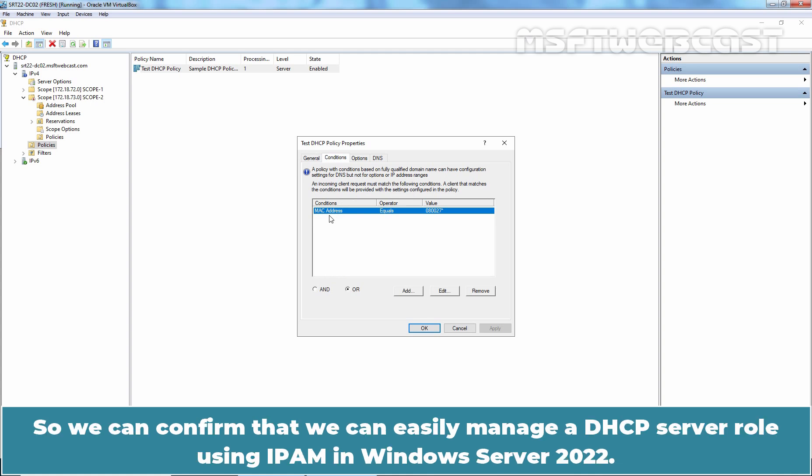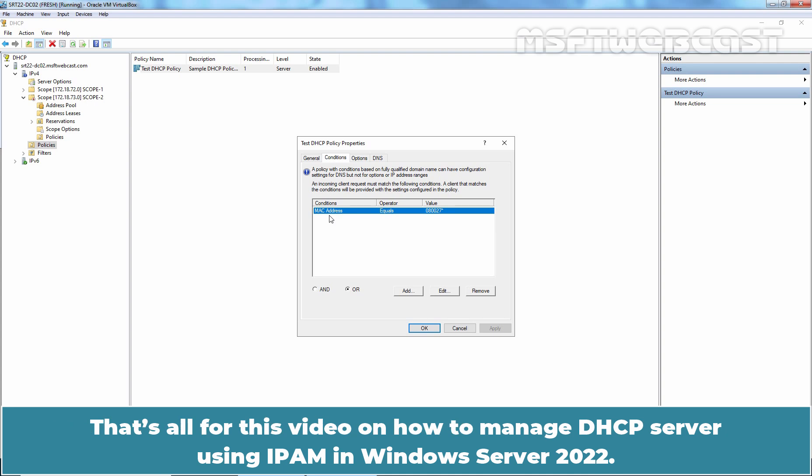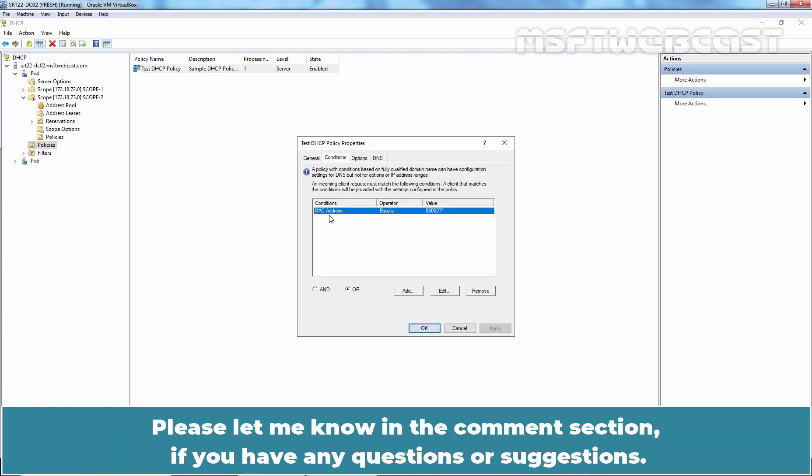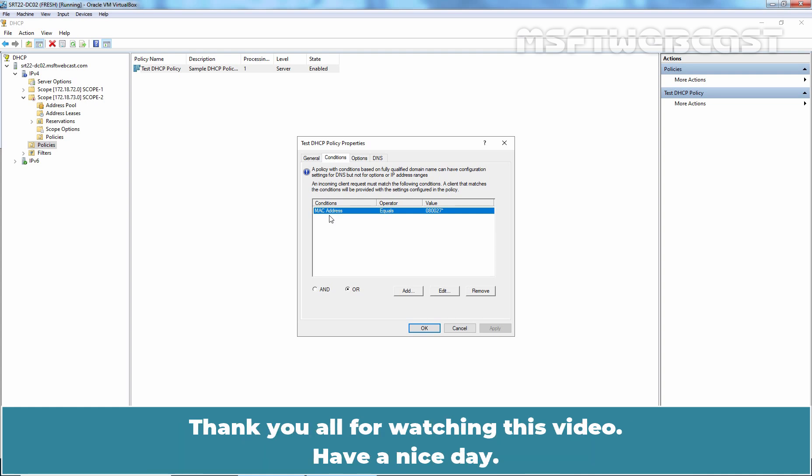So, we can confirm that we can easily manage a DHCP server role using IPAM in Windows Server 2022. That's all for this video on how to manage DHCP server using IPAM in Windows Server 2022. Please let me know in the comment section if you have any questions or suggestions. Thank you all for watching this video. Have a nice day.